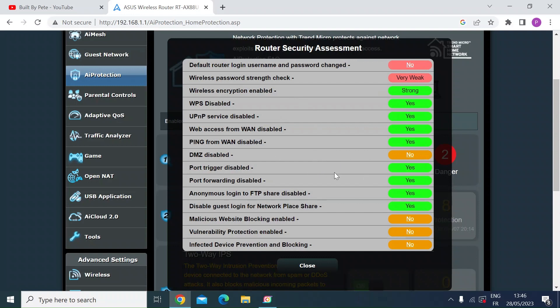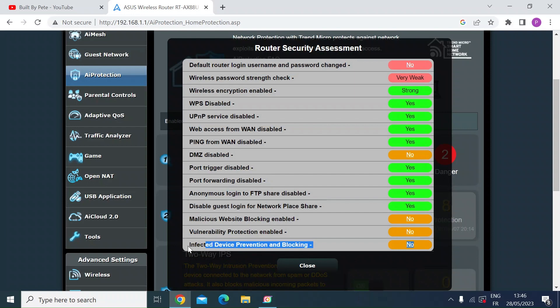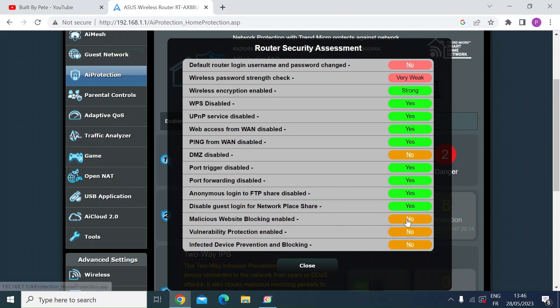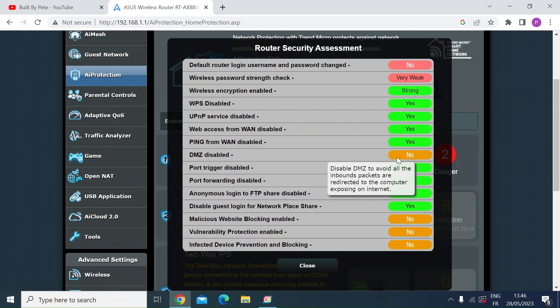So I've set a few things that will pop up as insecure just to show you. Here you can see just working from the bottom it says infected device prevention and blocking not enabled, malicious website blocking not enabled. I've got DMZ enabled so that comes up as no.